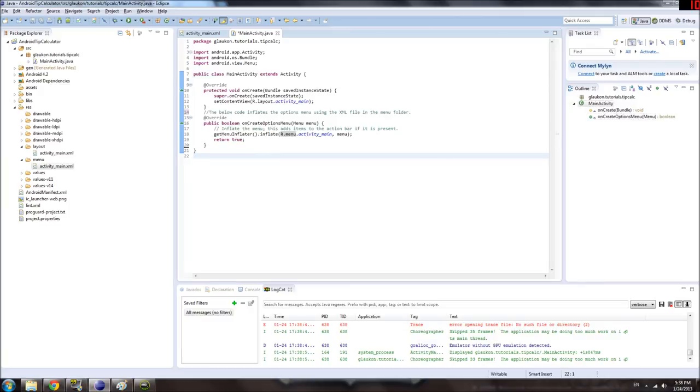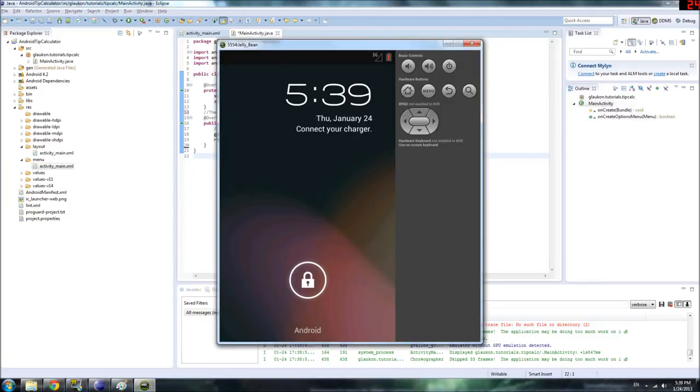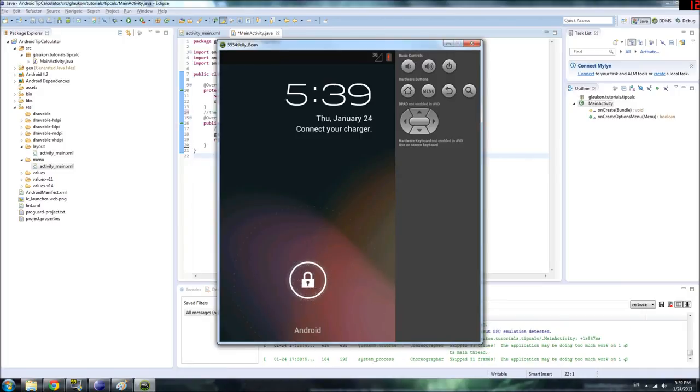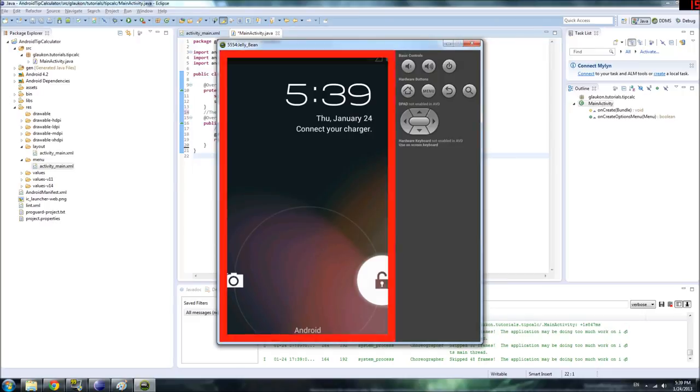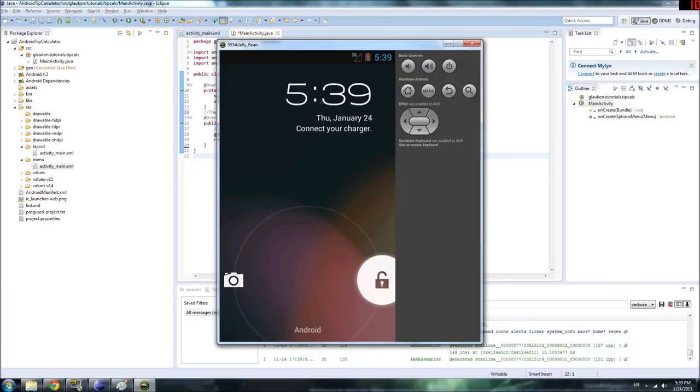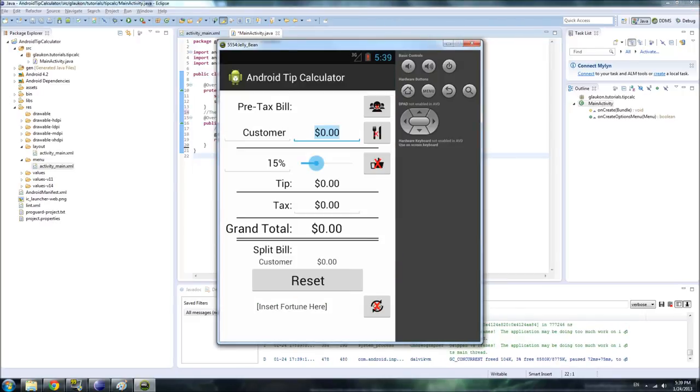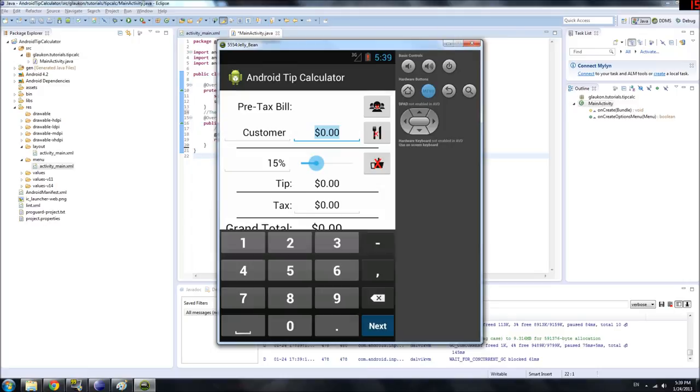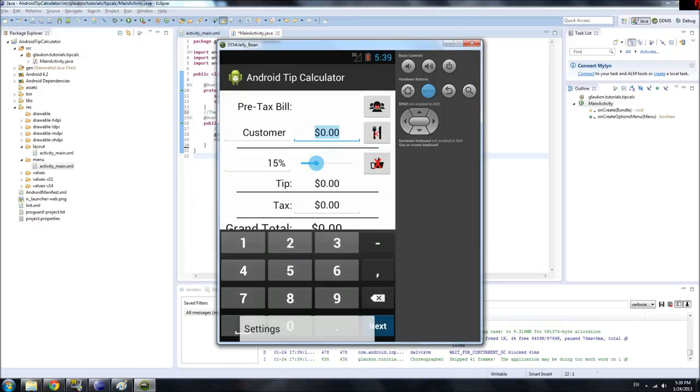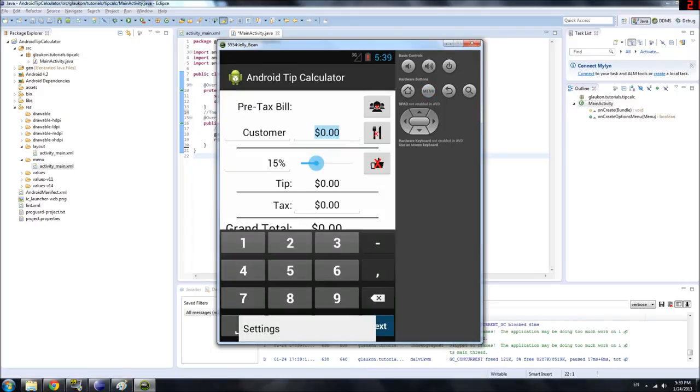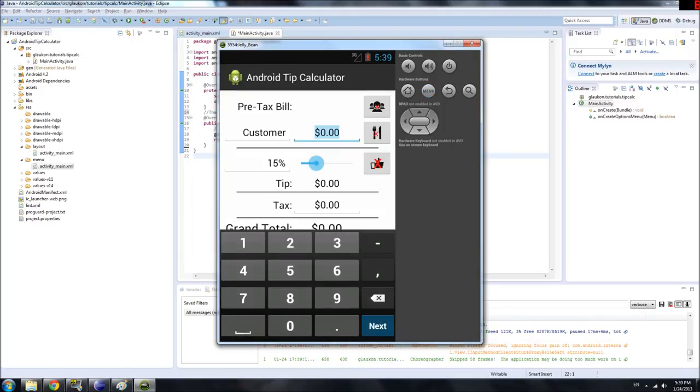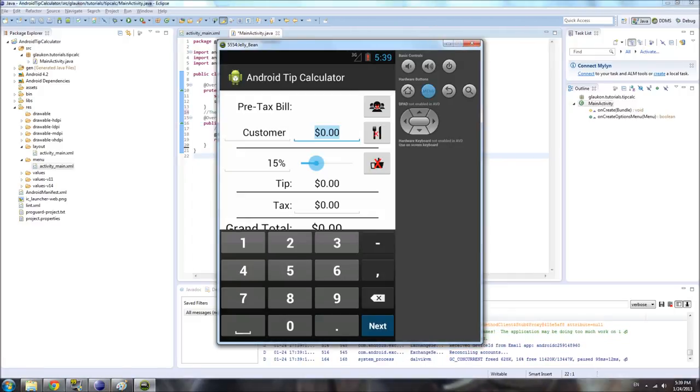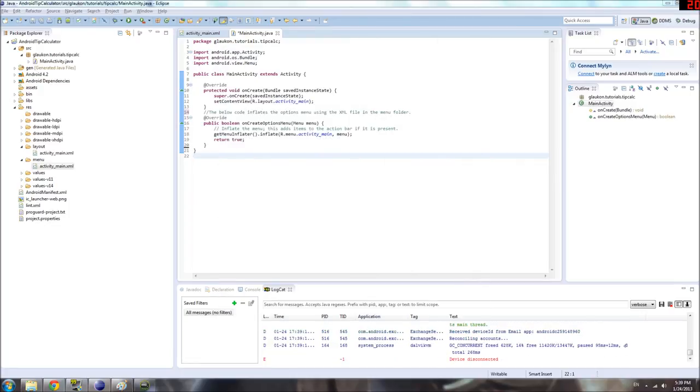Oh, here we go. We can try it now. So again, we're checking to see what the options inflator does for us. If we click the menu button, it'll create a settings thingy. And if you click that, nothing happens because that's what the default options menu looks like.